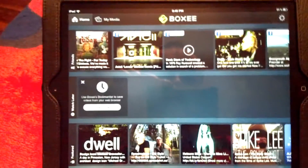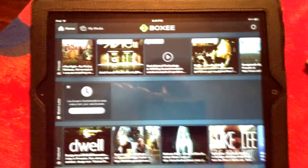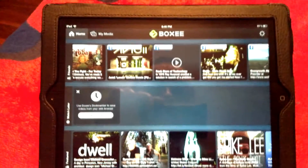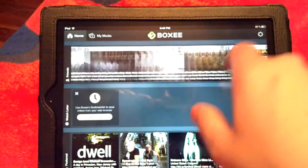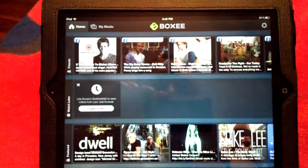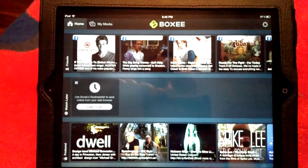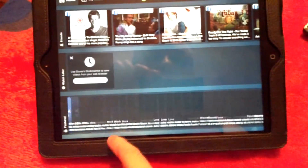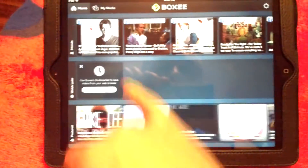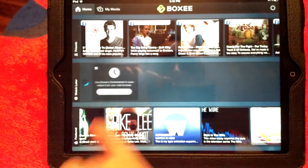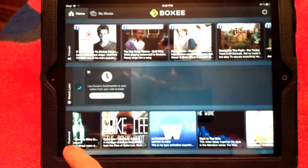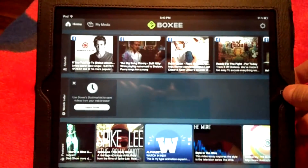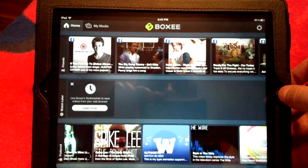Basically, this is the Boxy Box iPad app. It's got a feed of all the videos that my friends on Facebook have added. It's got some featured stuff down here. This is the bookmark feature — they call it Watch Later. So I'm going to demonstrate that real quick too.